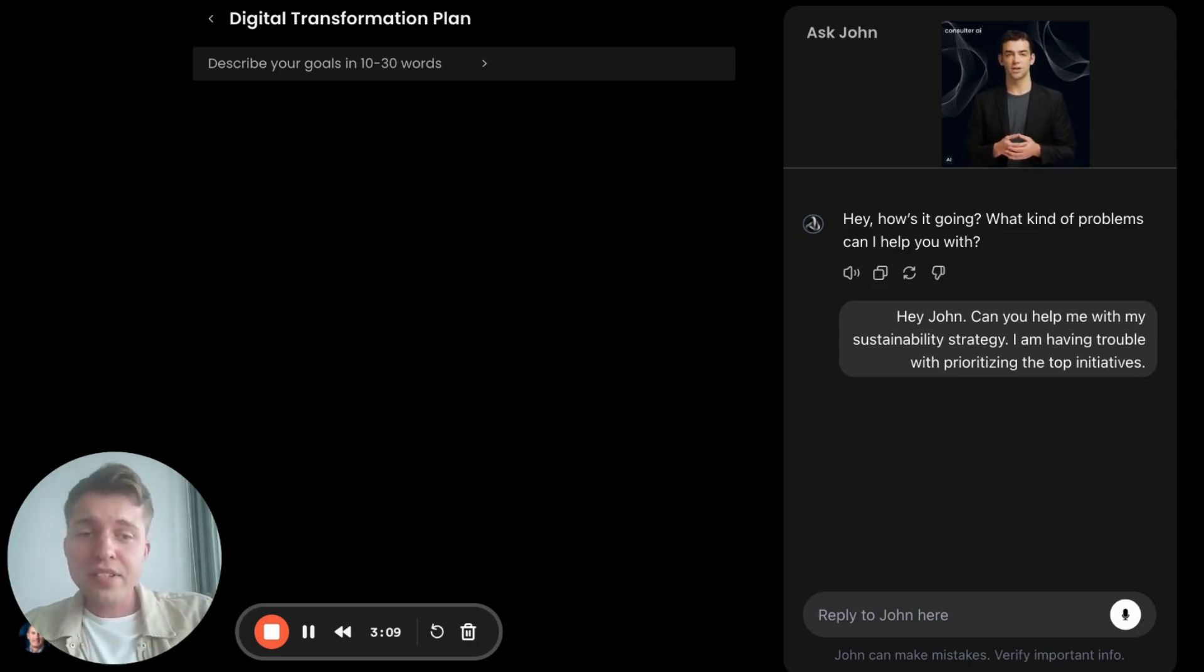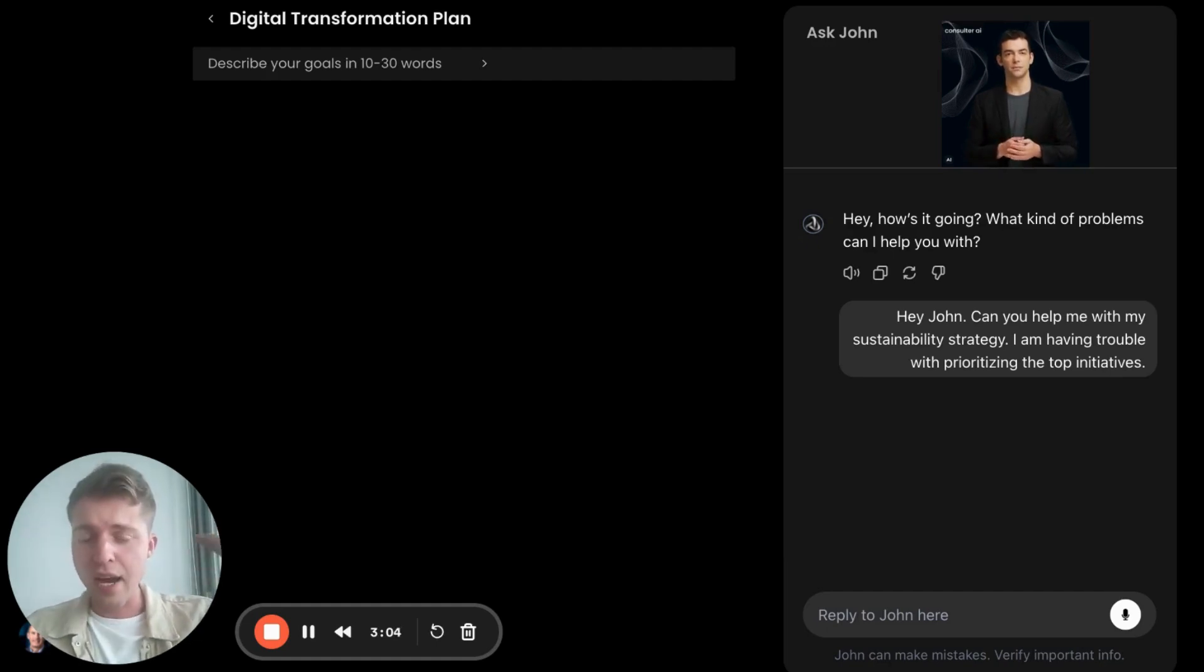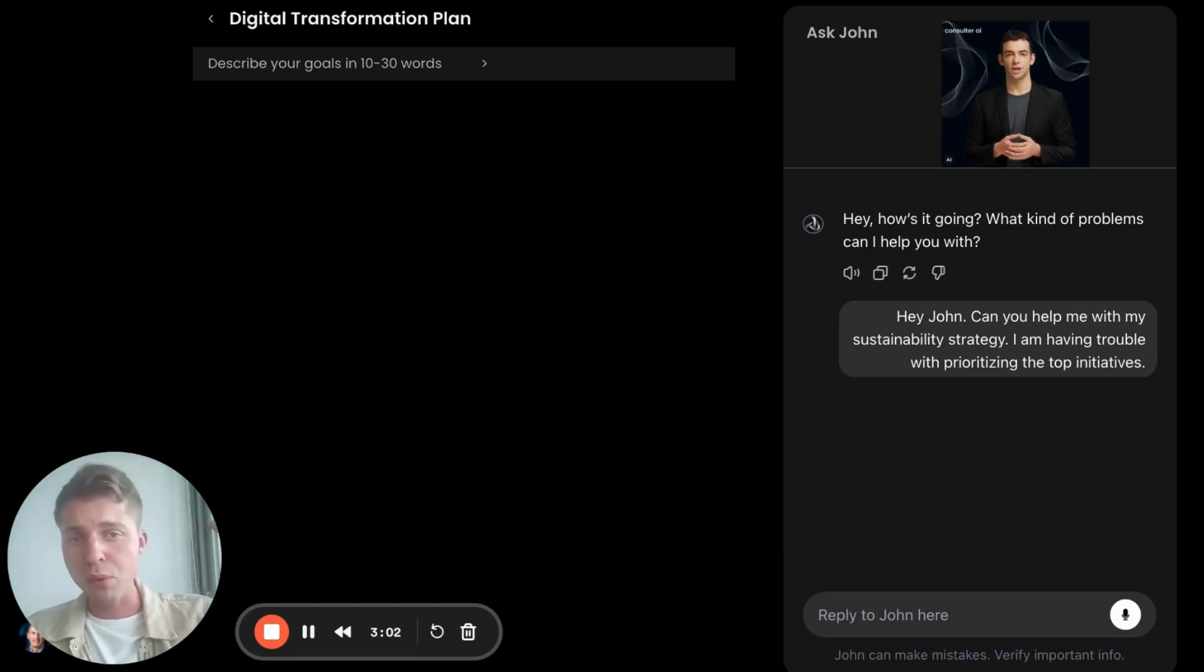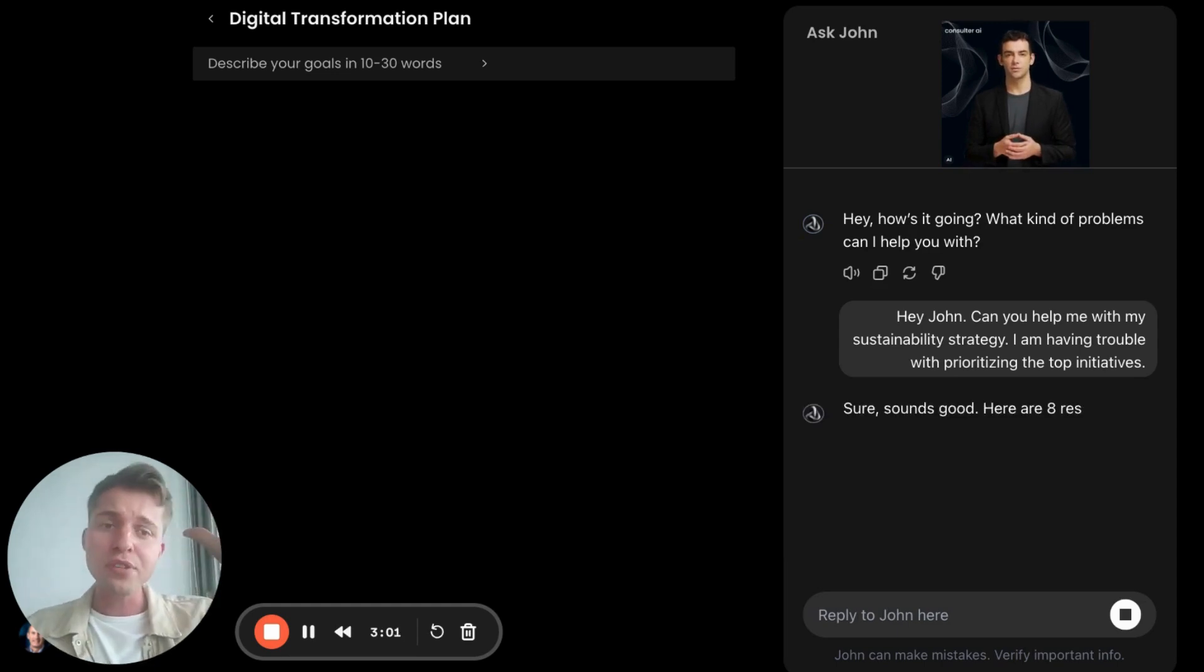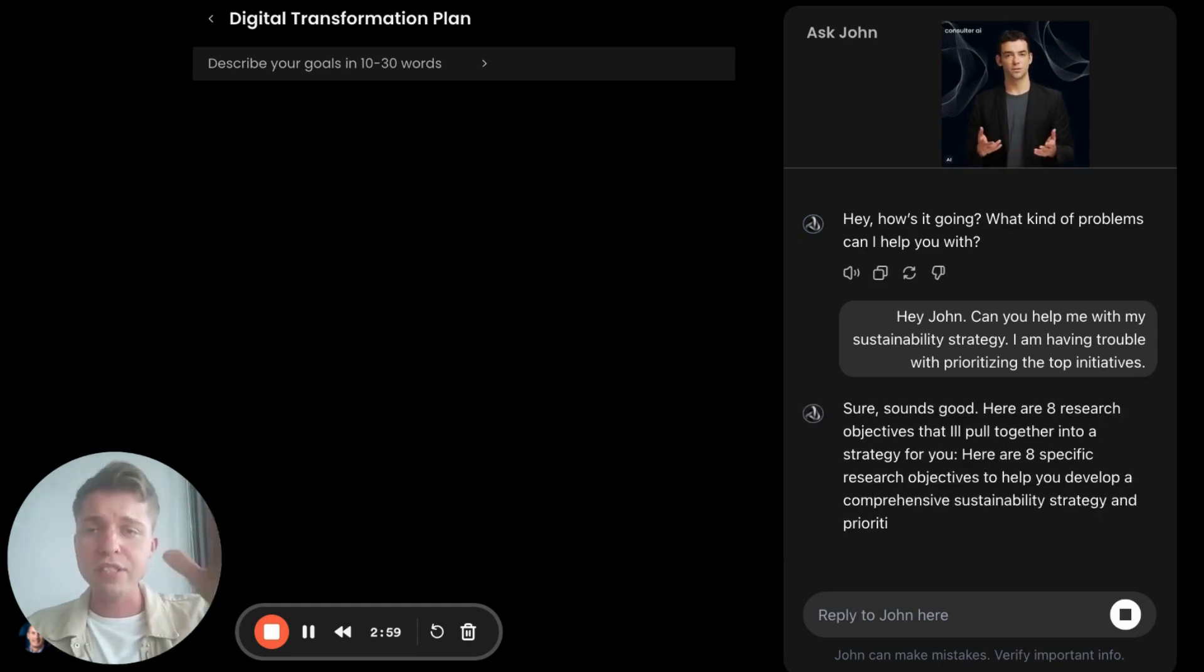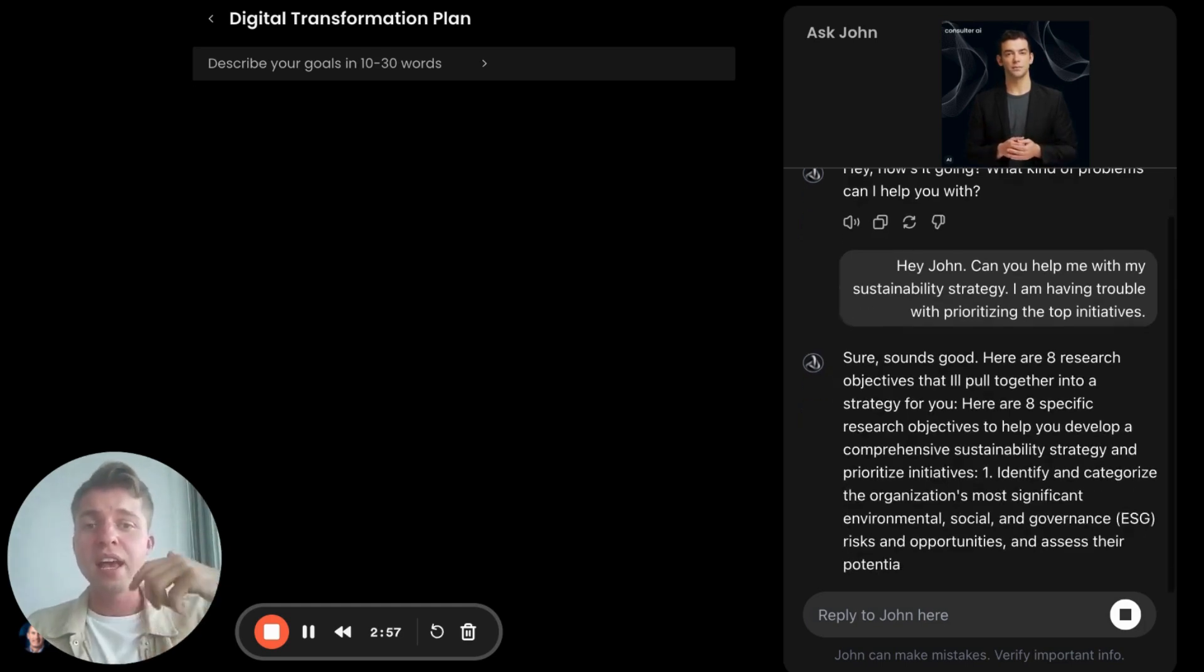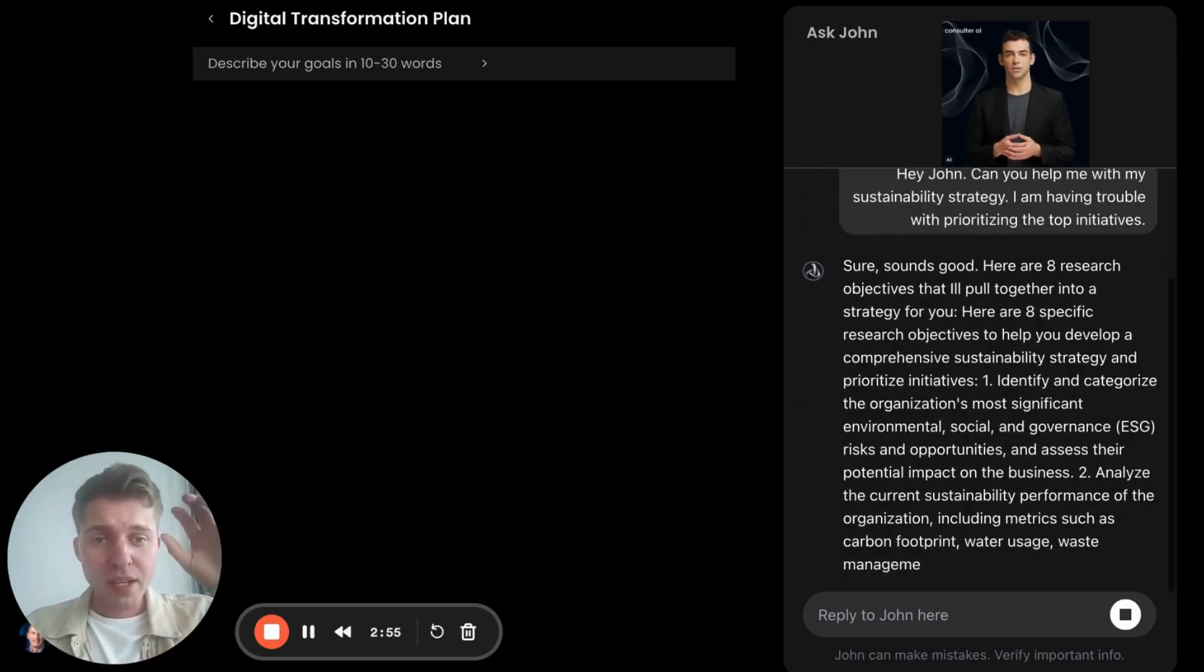And I'm going to use this time while it's loading to tell you that John takes data from case studies, thought leadership, financial reports, news and social media, sustainability governance reports, regulations, review websites, and more.